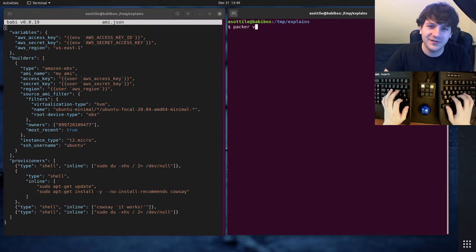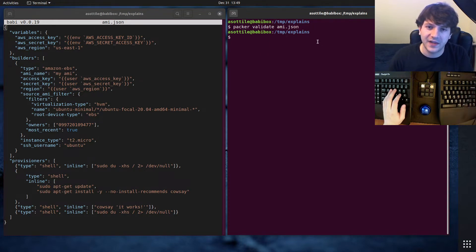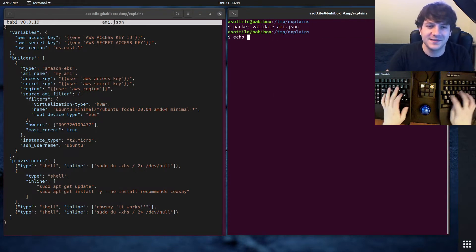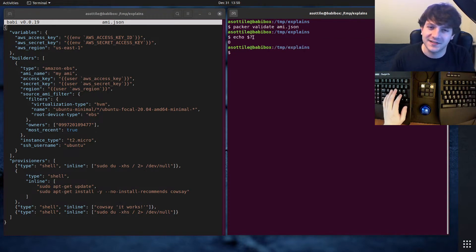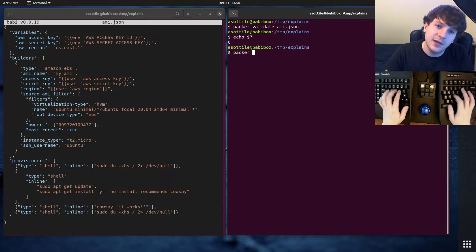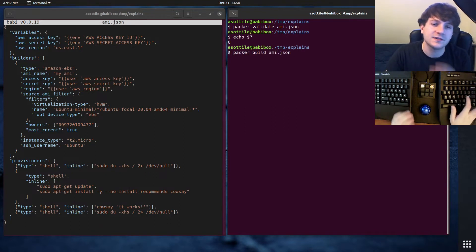First we're going to do Packer validate just to make sure this file is correct. It doesn't print much but exits non-zero if it's successful. And we're going to do Packer build ami.json.